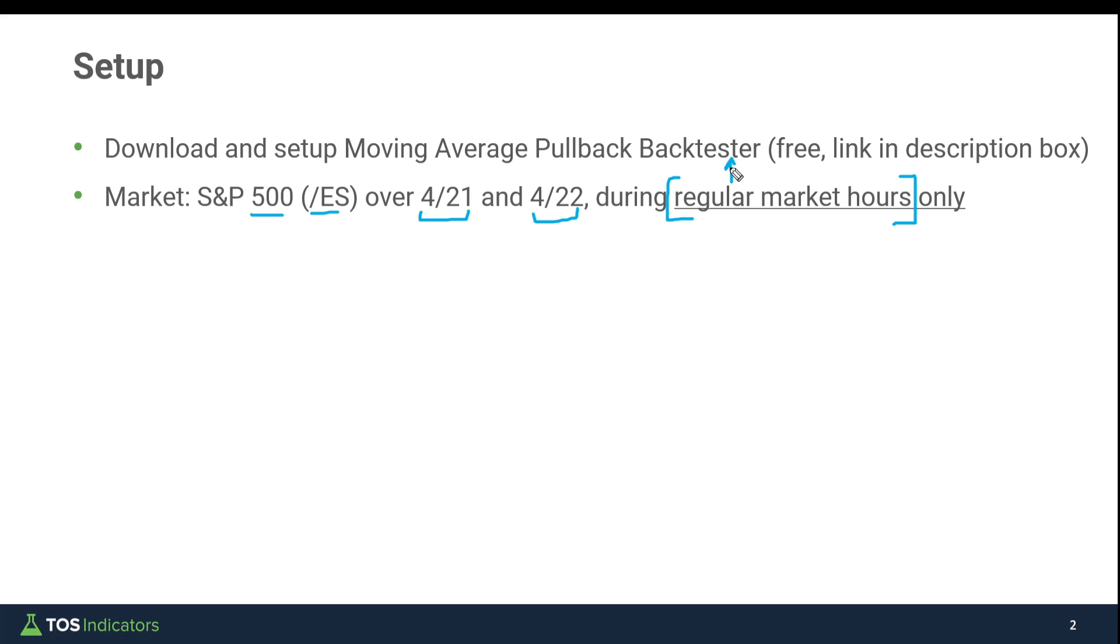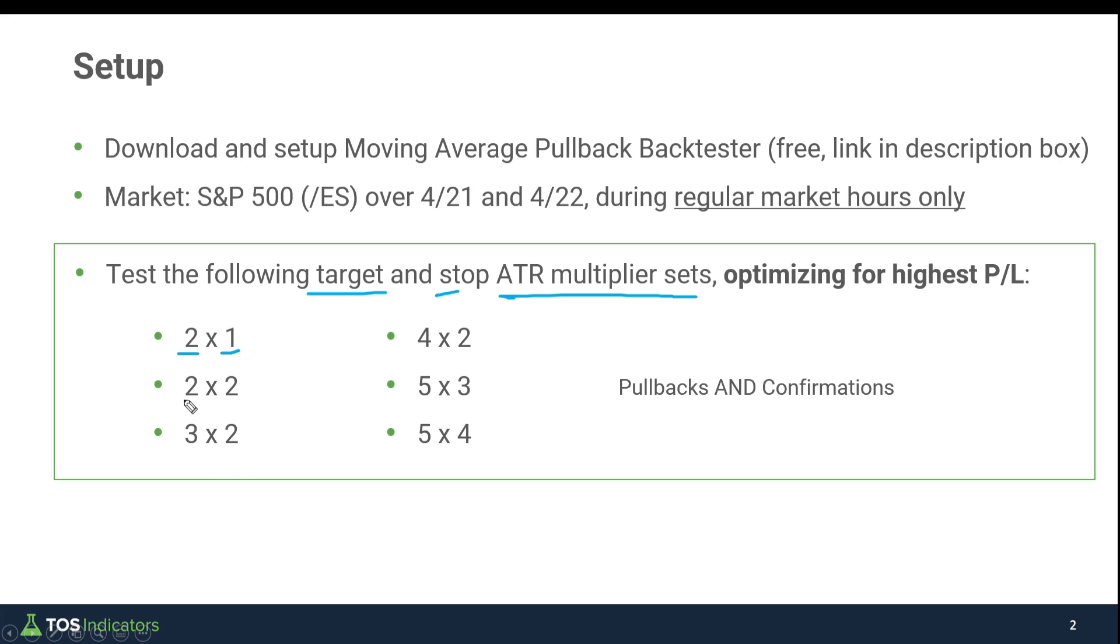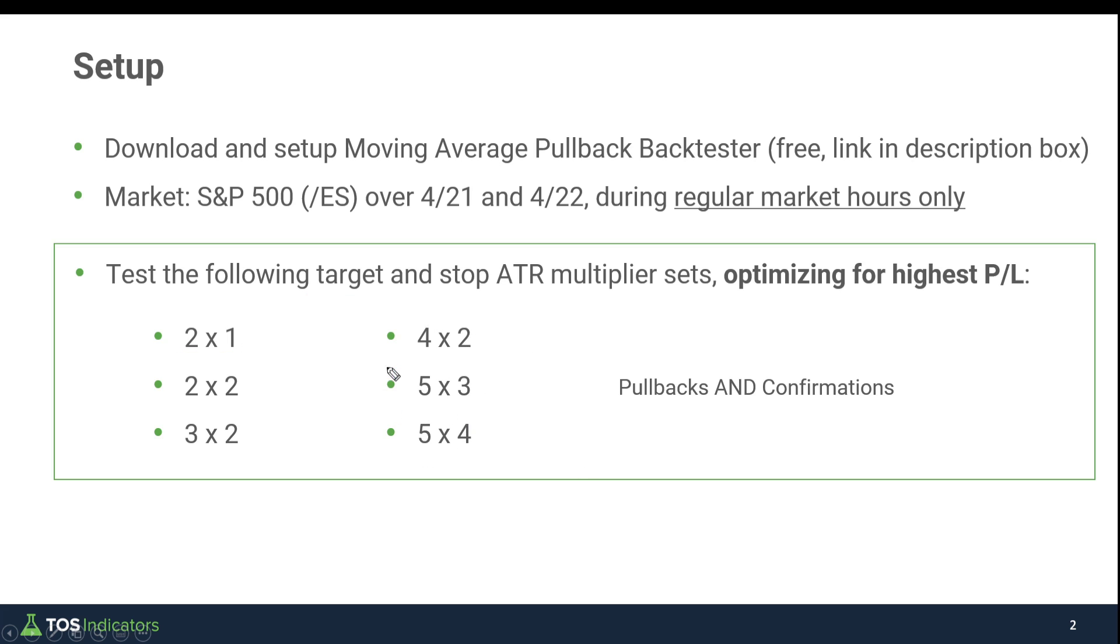Here are the different tests that I'll be running. Each of these test scenarios is using a different target and stop ATR multiplier set. The first number is the target ATR multiplier we're going for, and the second number is the stop. For example, from our entry we're looking to try and make two times the ATR from our entry, and our risk is one ATR. Then we gradually scale that up: three and two, four and two, five and three, and then five and four will be the last one where we've given this a wider stop.